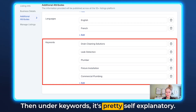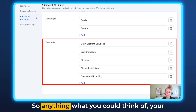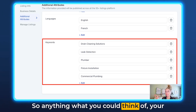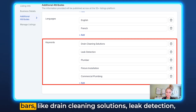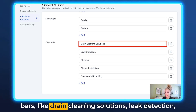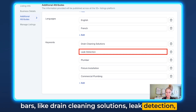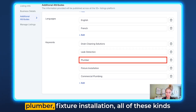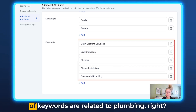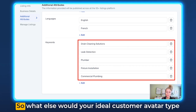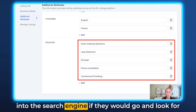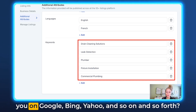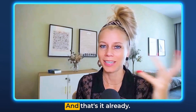Then under Keywords, it's pretty self-explanatory. Anything your potential customer would type into the search bar — like drain cleaning solutions, leak detection, plumber, fixture installation — all of these keywords are related to plumbing. Think about what your ideal customer avatar would type into a search engine like Google, Bing, Yahoo, and so on and so forth.